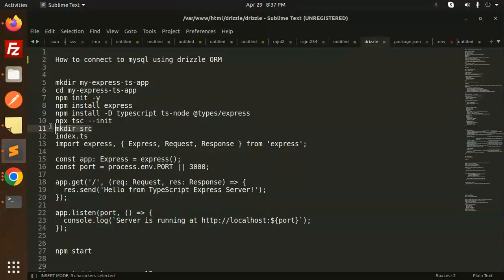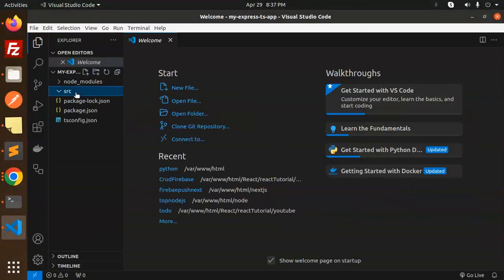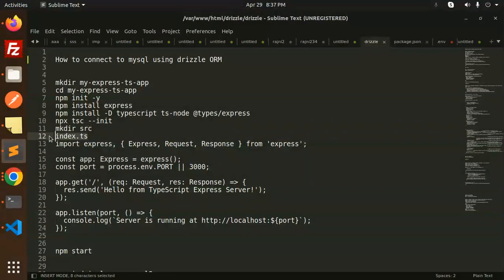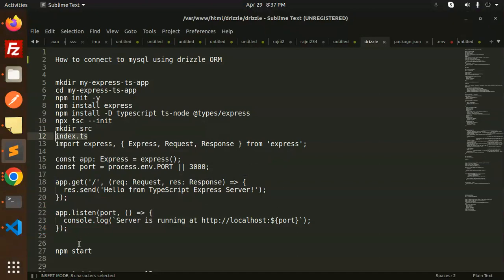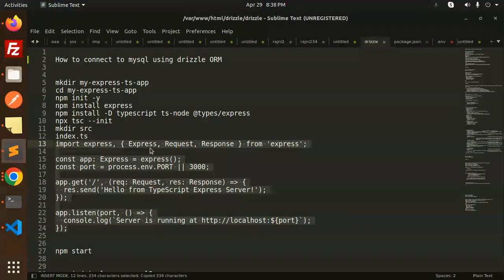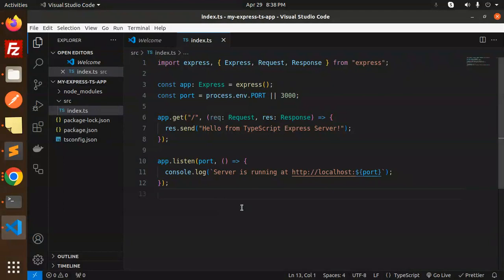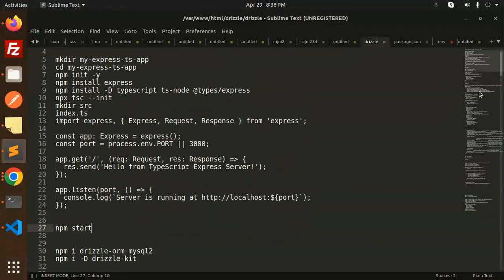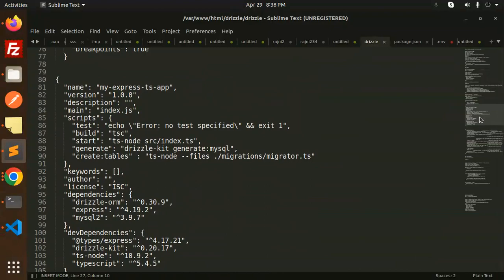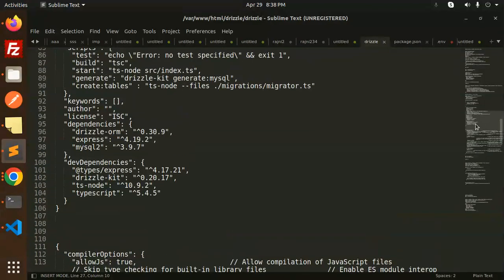Next, make a source directory, then open the codebase. Inside source we need an index.ts file. Add the code there and run npm start. In the package.json file, we need to configure the start script.